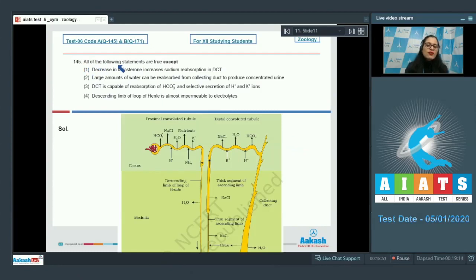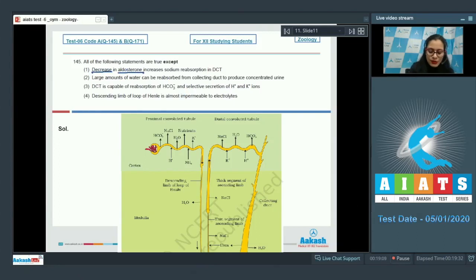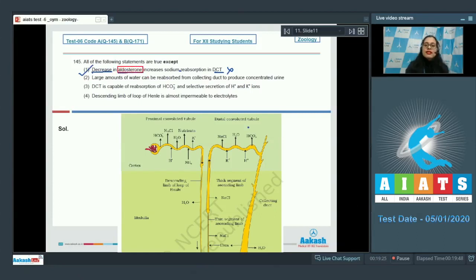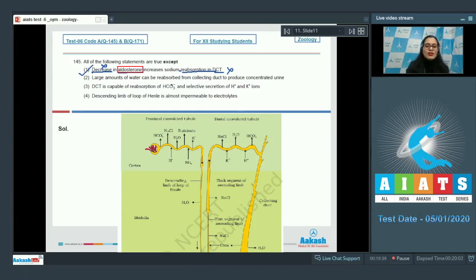Question number 145: All of the following statements are true except — so we have to select an incorrect statement. The very first statement says decrease in aldosterone increases sodium reabsorption in DCT — this is an incorrect statement, making it the correct answer to our question. Aldosterone, also known as the salt-retaining hormone, is released from the zona glomerulosa of adrenal cortex and is responsible for increasing sodium reabsorption in DCT. So it is an increase, not a decrease, in aldosterone that increases sodium reabsorption.